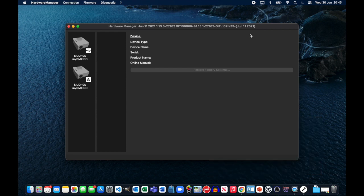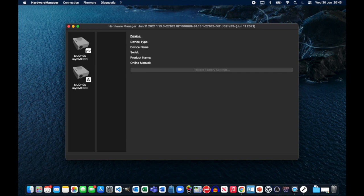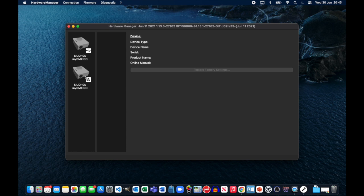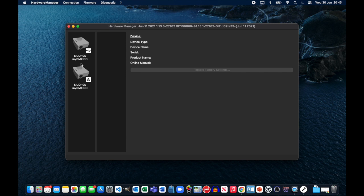When I start the Hardware Manager app, you'll notice I've got two icons on the left hand side. The first one has a little USB symbol against it and shows that MyDMX Go is connected directly to my computer via USB, and the second one shows that the Hardware Manager app can also see MyDMX Go via my local area network because when MyDMX Go starts, it automatically connects to my home network as well. But for the purposes of updating firmware, we want to make sure that we're going to connect via USB.